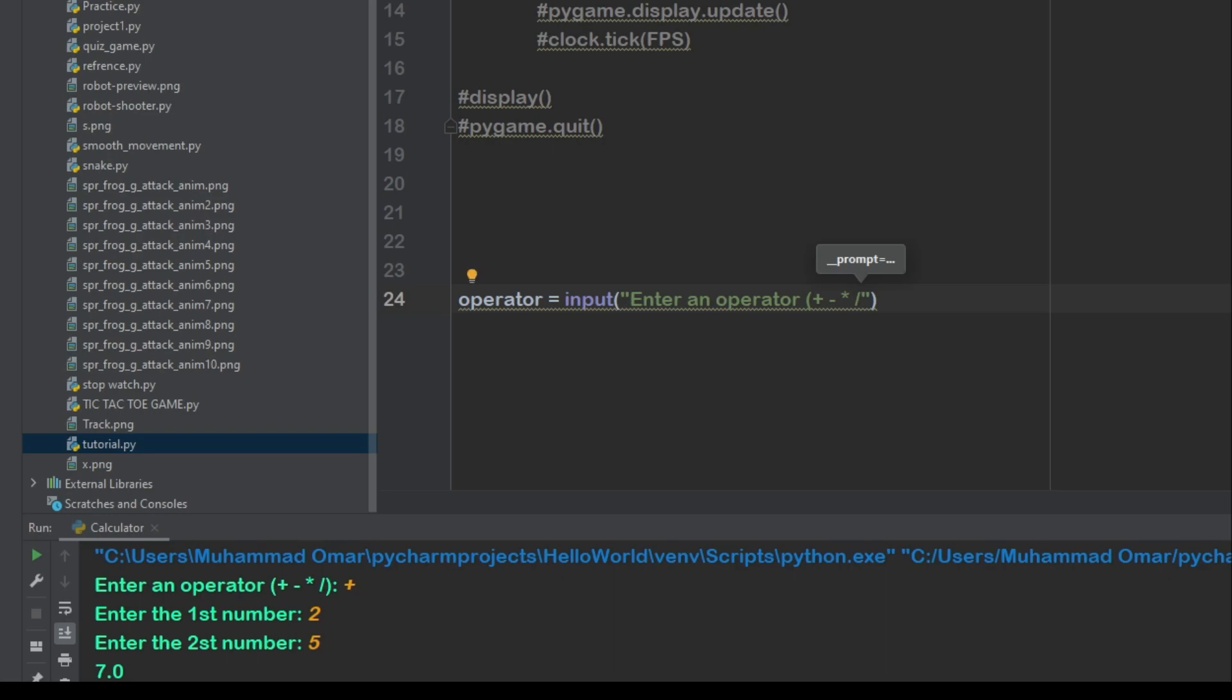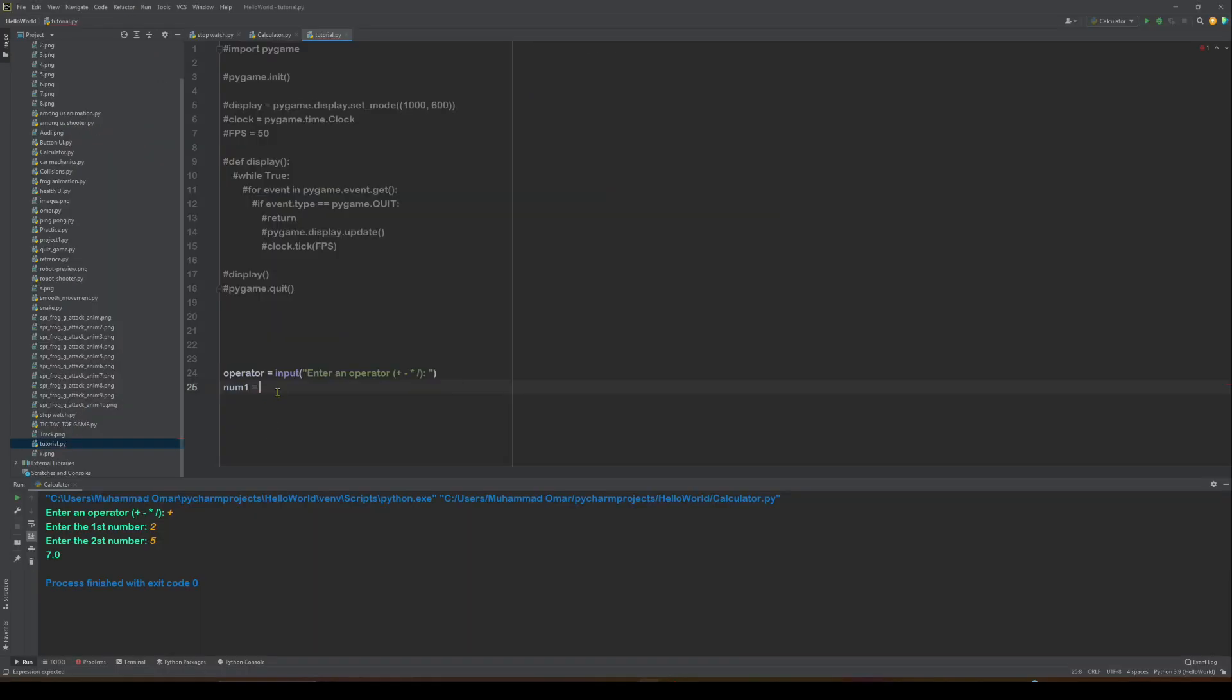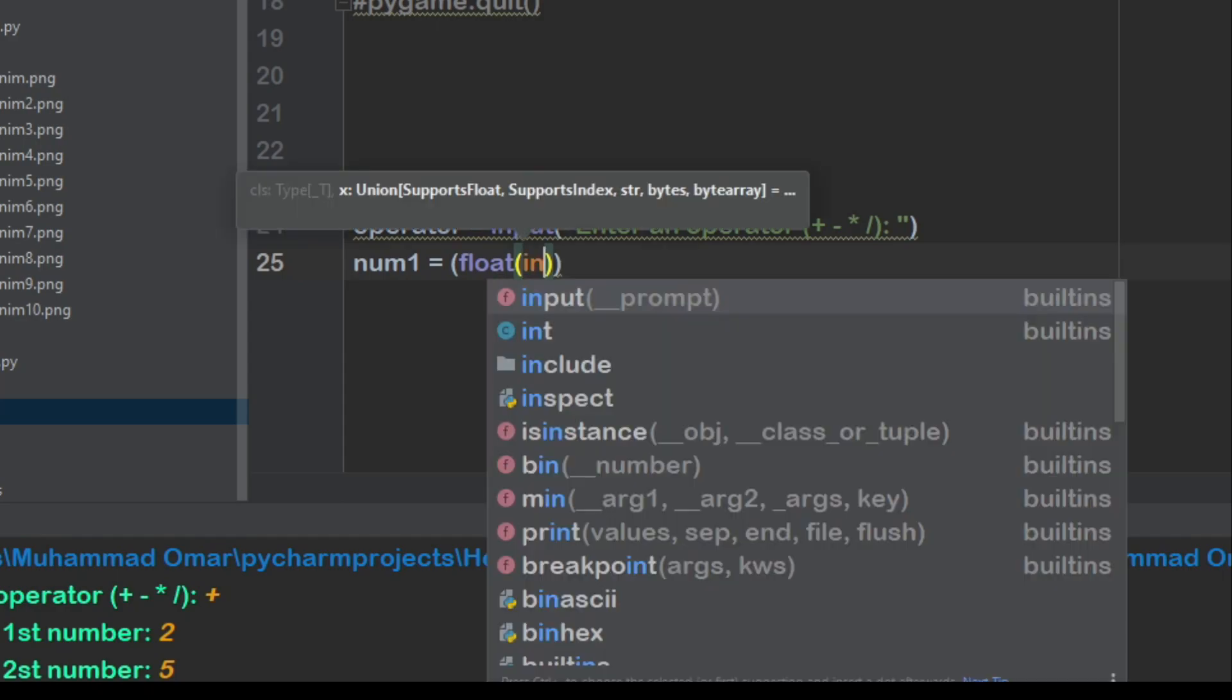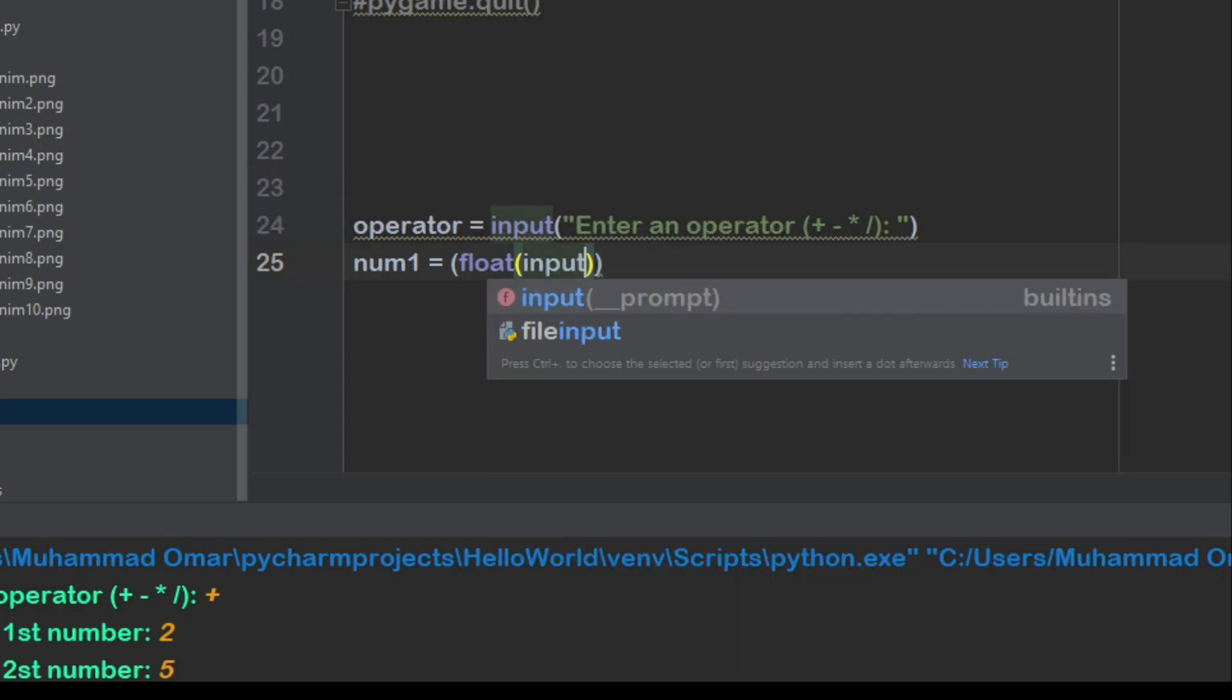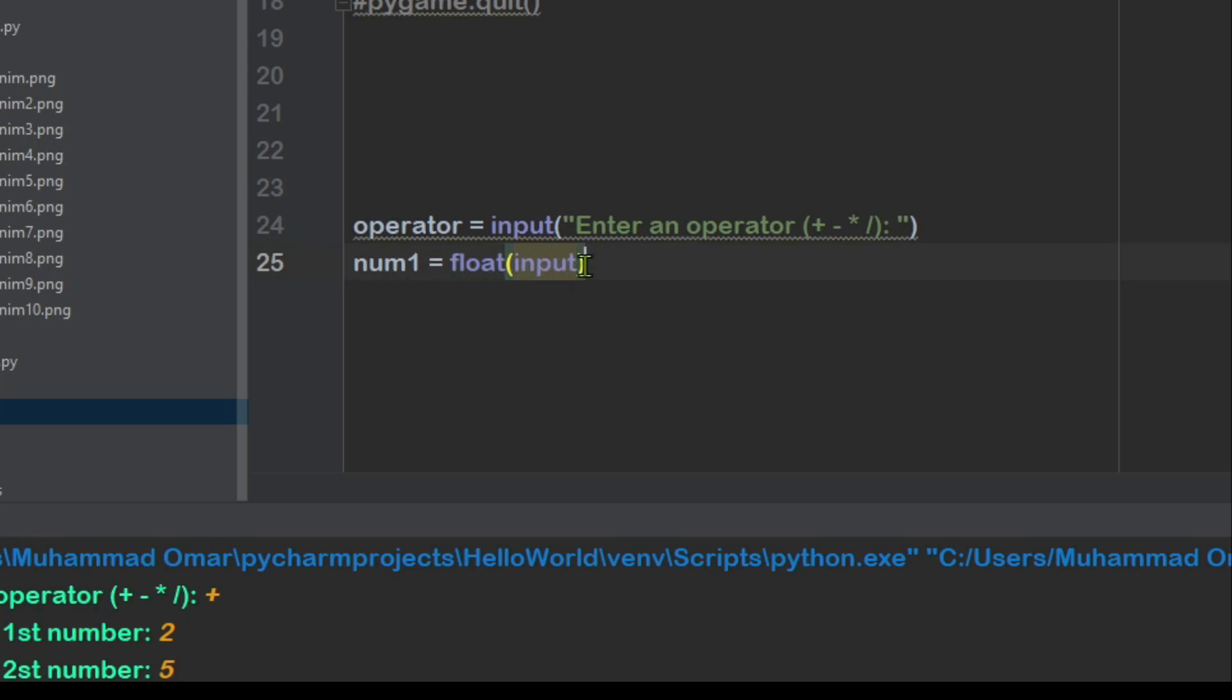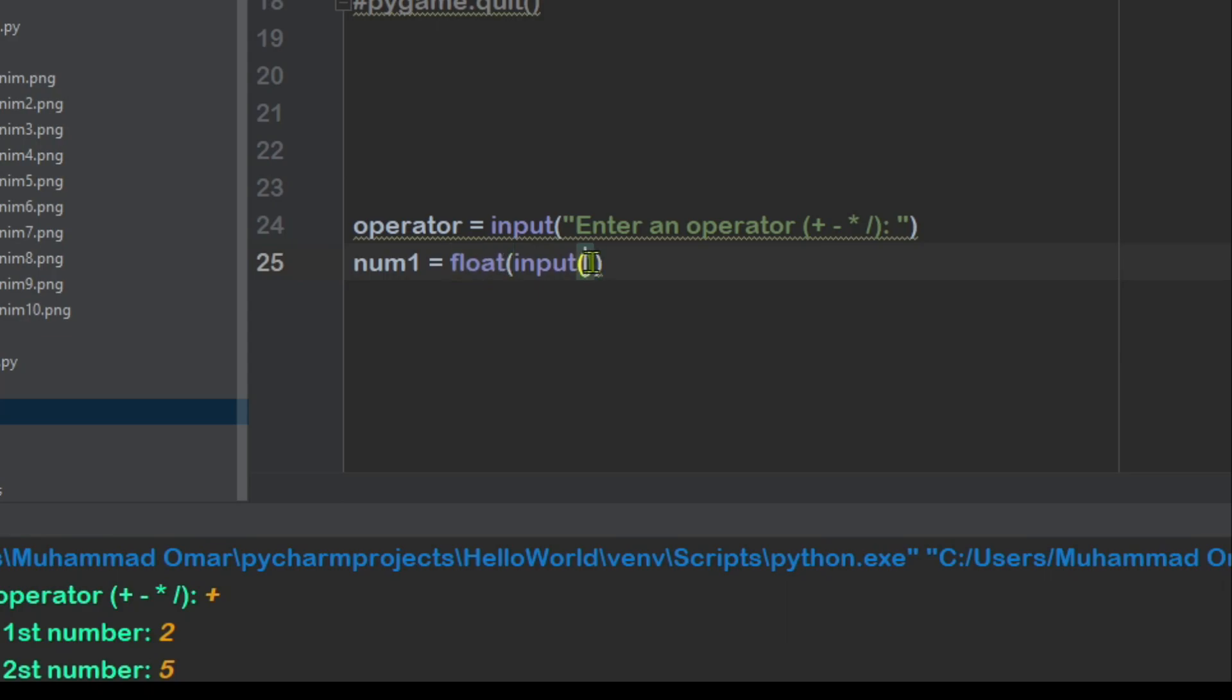And then we can do num1 equals float input. Actually, I forgot. Put the curly braces, curly brackets, around the input, then inside that put another one which says enter the first number.